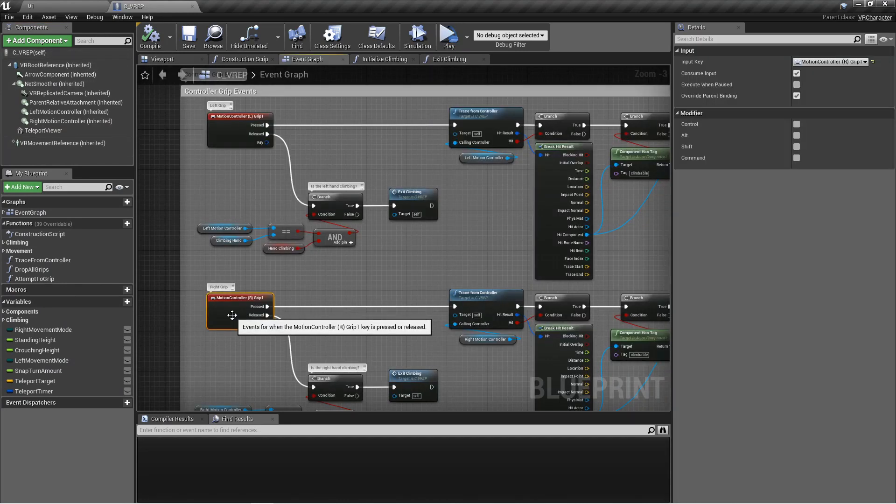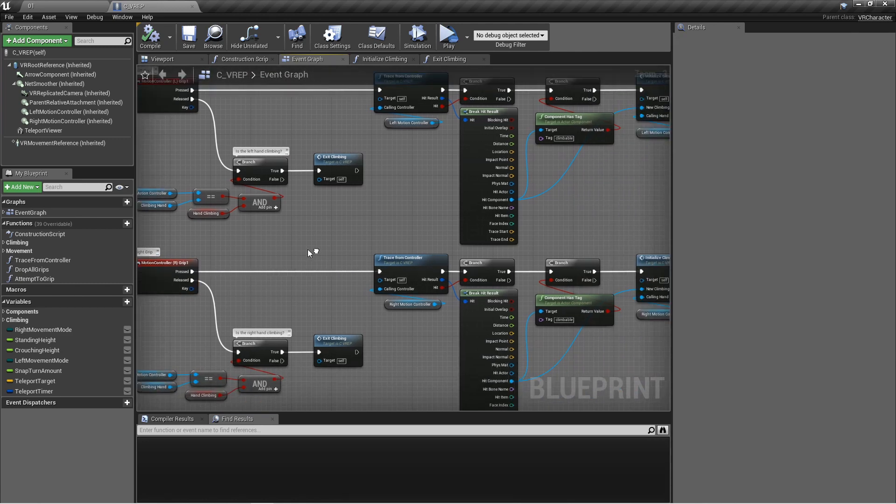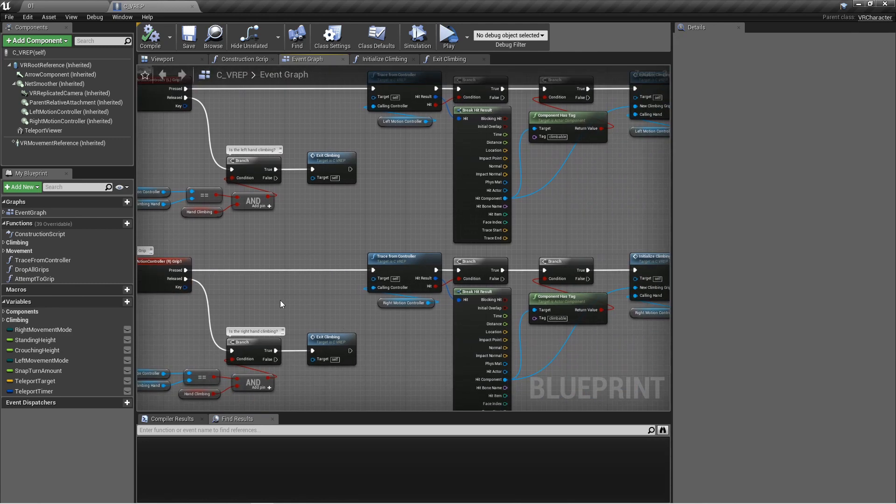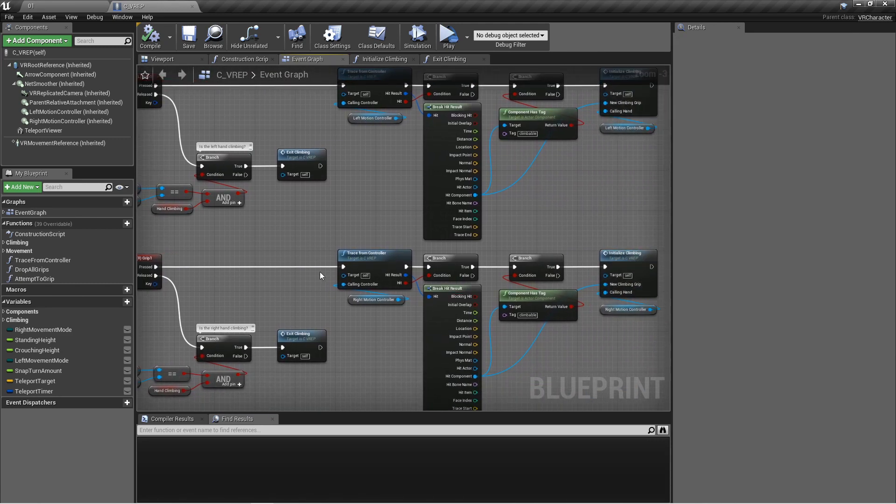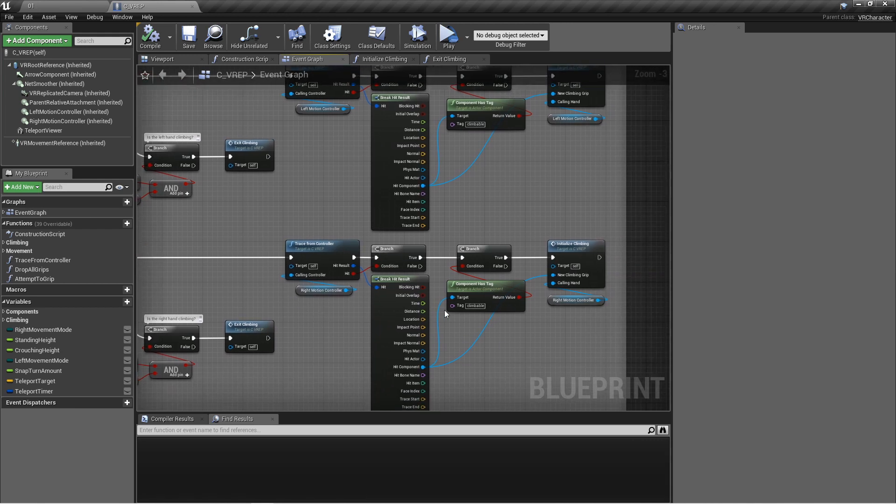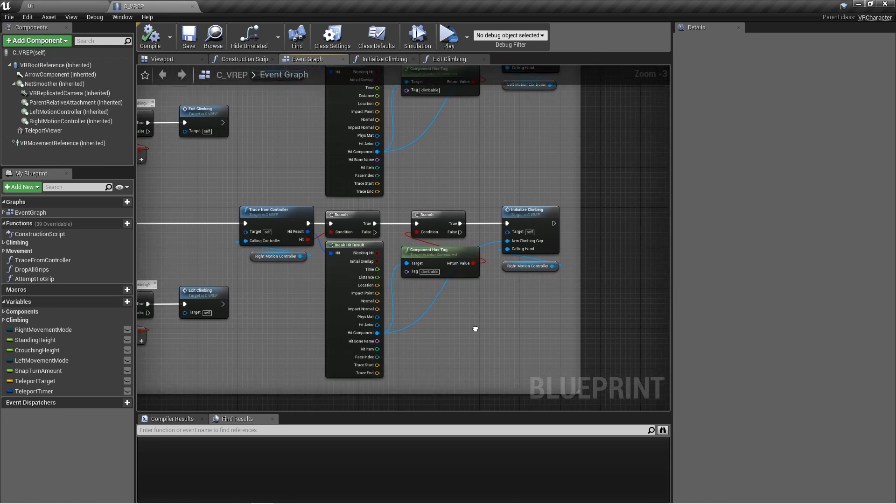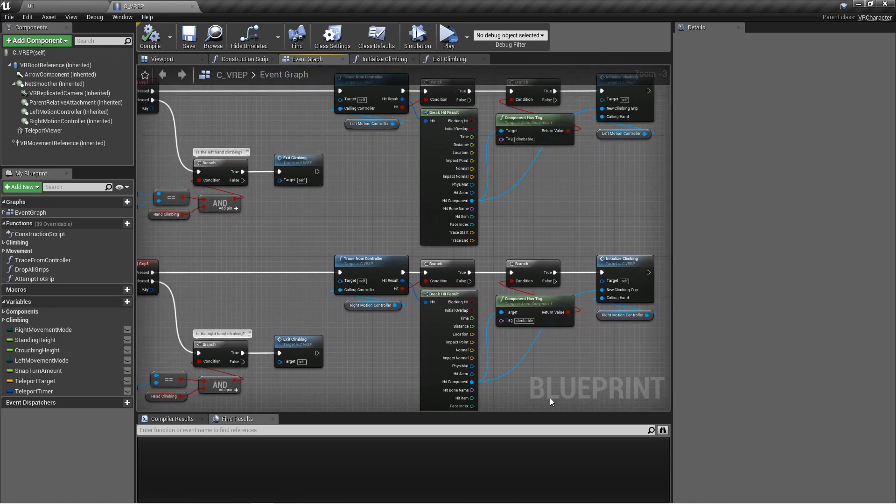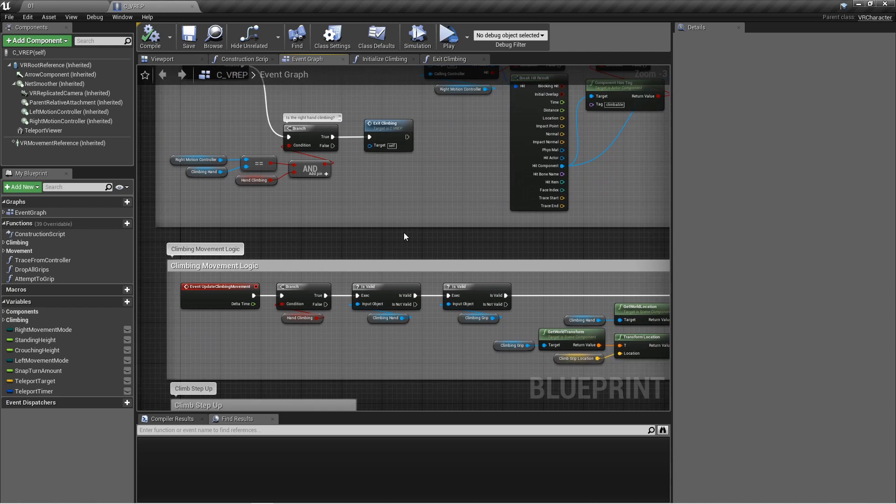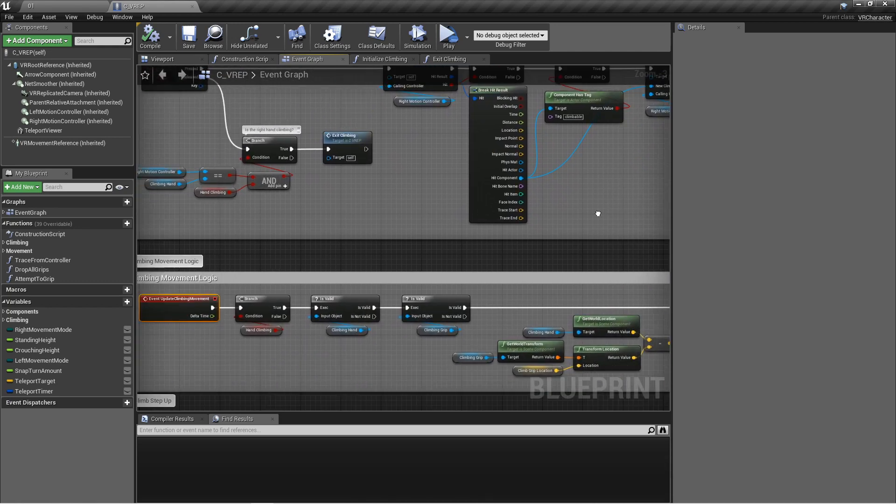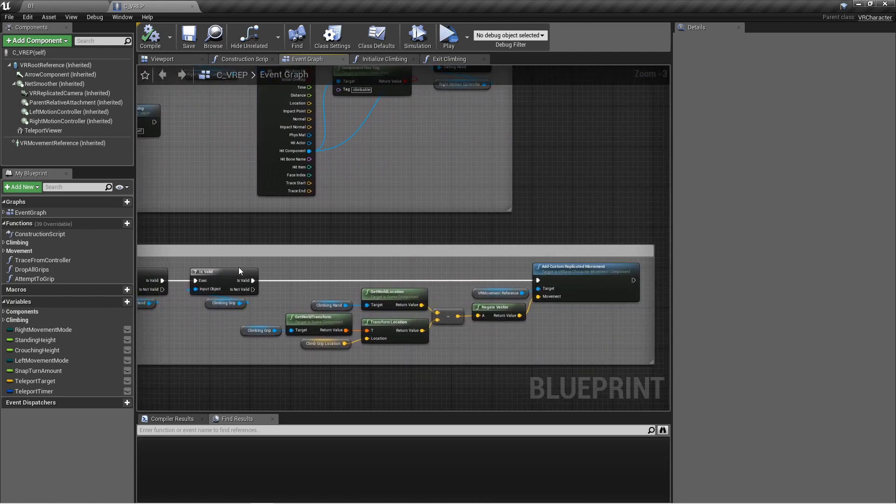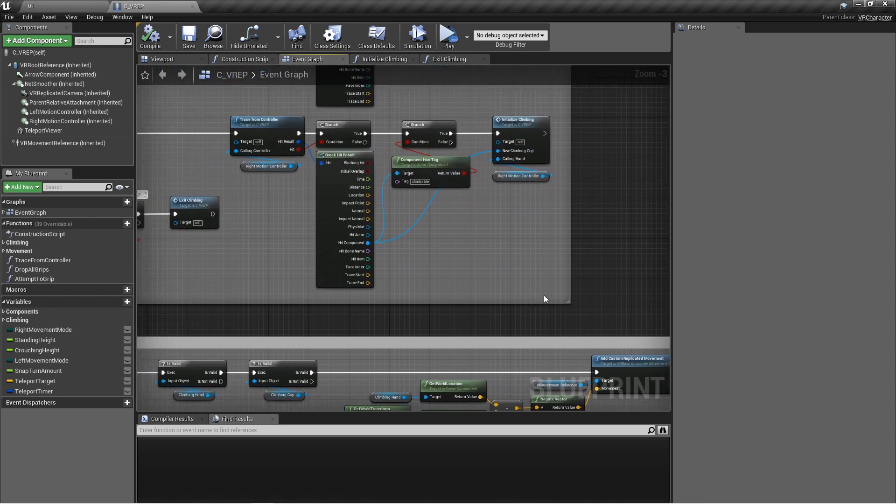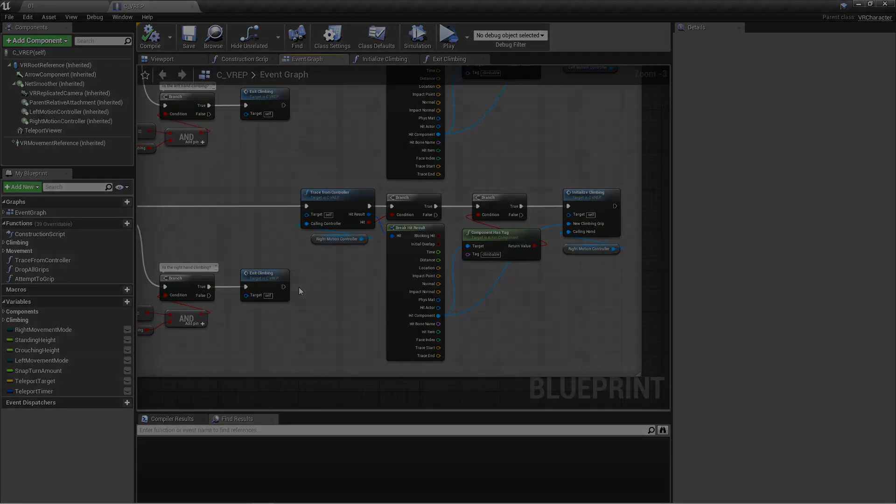You also don't have to use these different grip buttons. You could use the same trigger button that we're using for everything else, and you could tie that in and say check for something to grip first or something with a VR grip interface first. And then if that fails, you can check and see if it's climbable and then activate that if it is, and so on and so forth. So that way you don't have to be messing with a bunch of different controls and run out of buttons really fast. As long as you're activating this climbing movement and setting yourself into climbing mode to activate this and supplying it with the necessary information, you can do it however you want.